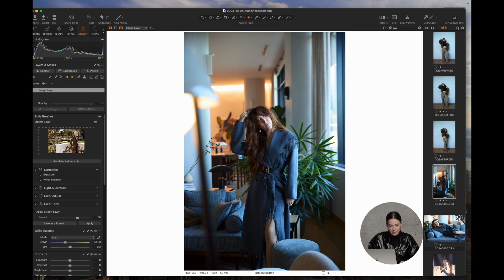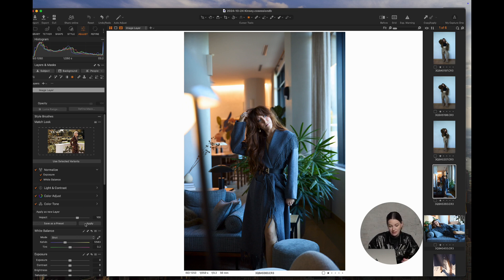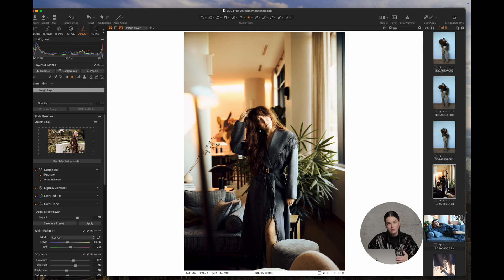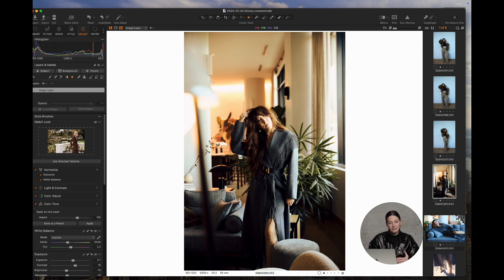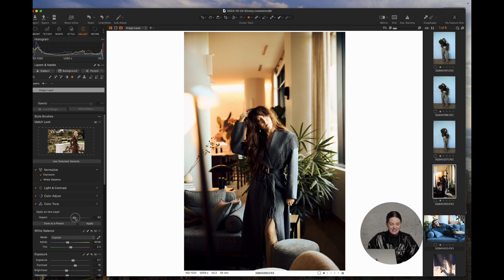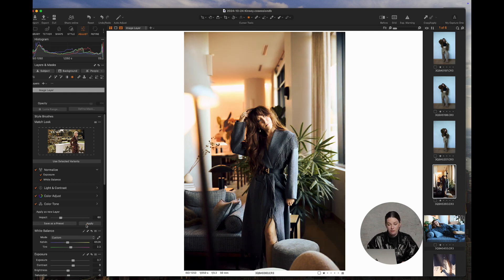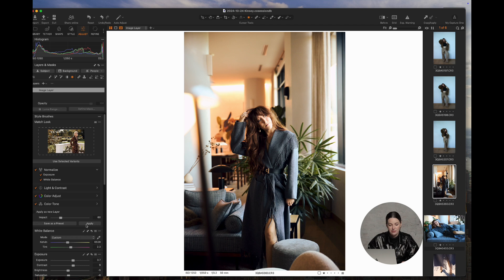So once that image is dragged into this tool, all you have to do is click hit Apply and it's going to analyze that reference image and make the adjustments on the current image that you're working on. If you notice, this looks like a bit too heavy-handed and if that's the case, there's this Impact Slider that you can reduce the impact and then run it again and it will reanalyze and reapply those settings.